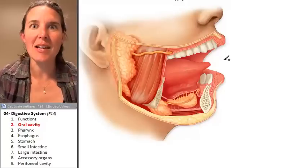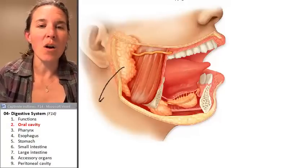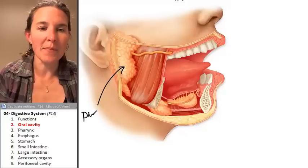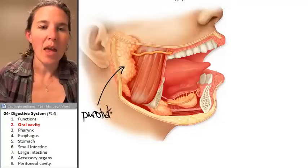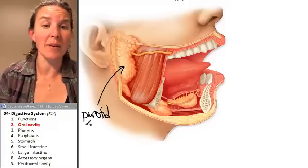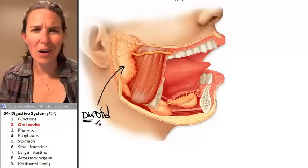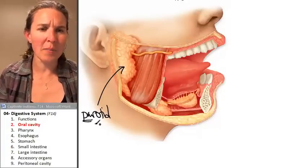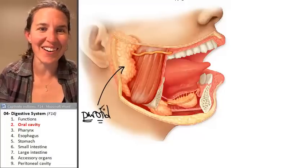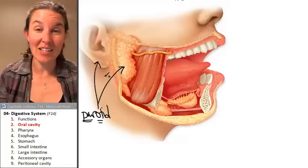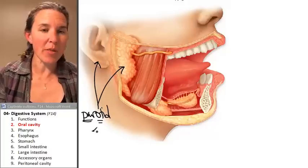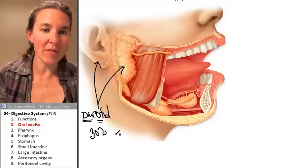Here are my salivary glands. First, the big one is called the parotid gland — and remember, we have another parotid gland on the other side. 'Para' means next to, 'ot' means ear, so the parotid gland is actually next to your ear.